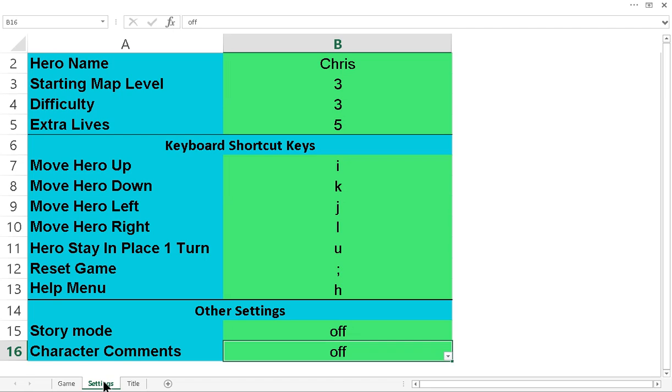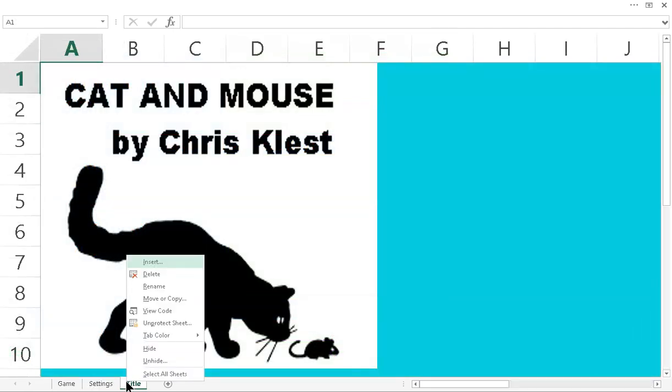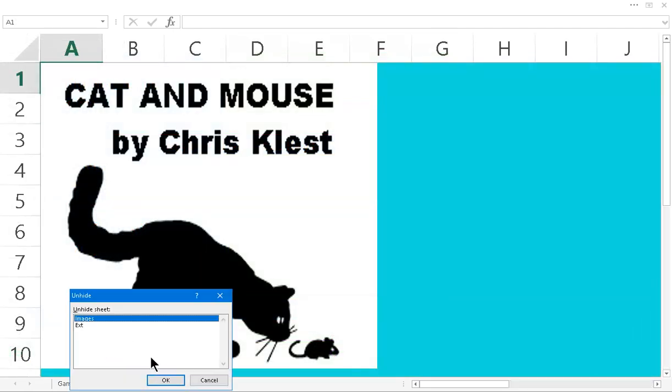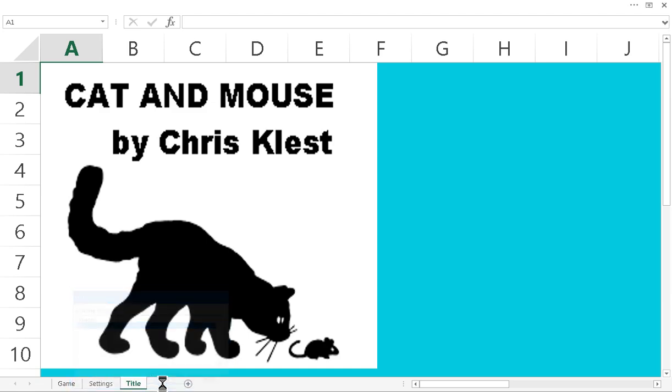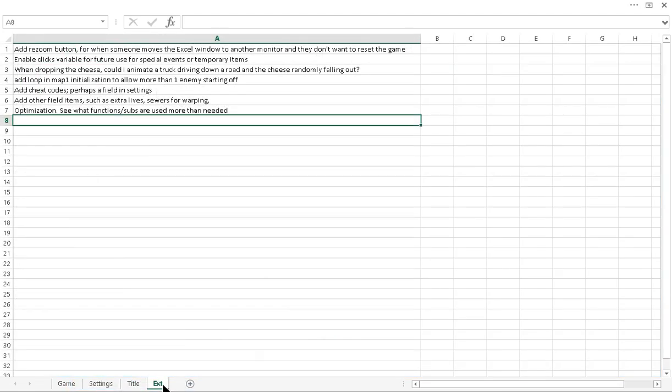Yeah, so there's lots of potential things. If you like right click this, unhide, I don't remember what this was. Oh wait. Yeah. My EXT. Oh yeah. I don't know why it's called the EXT. But yeah, just some things I was planning on doing to update this.